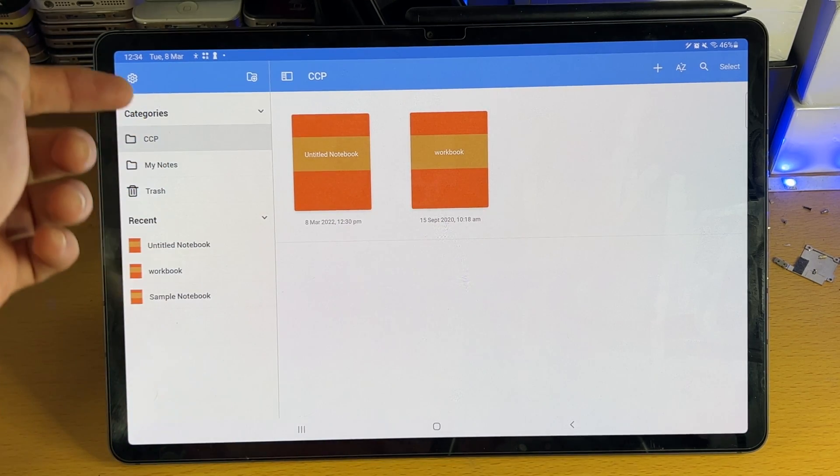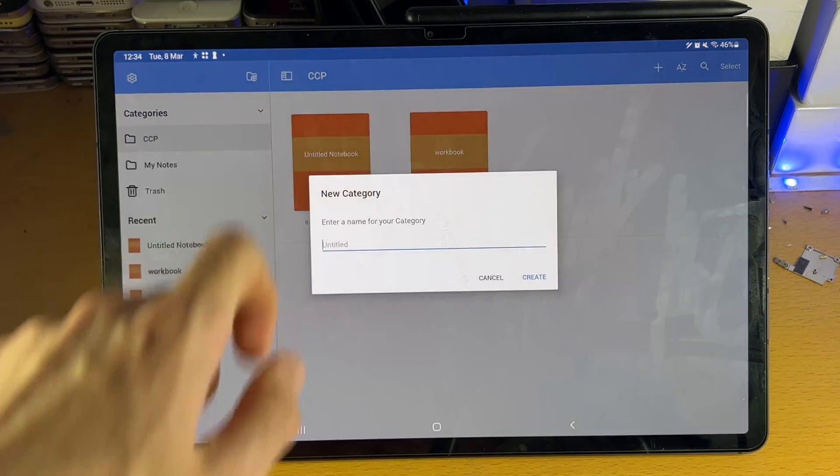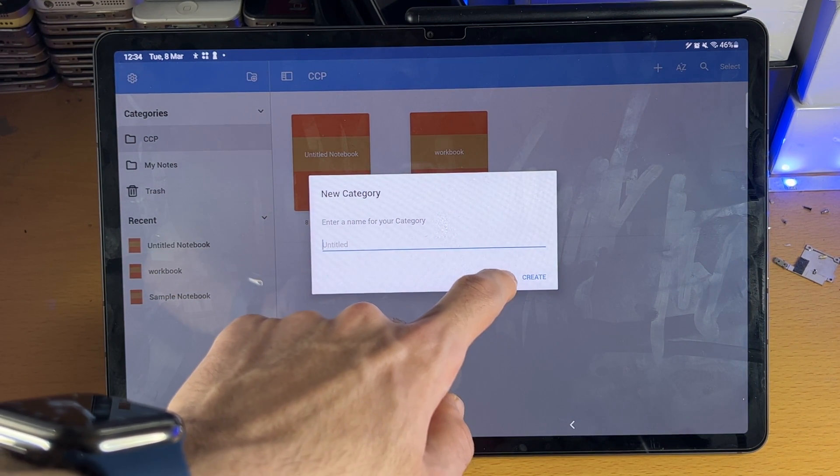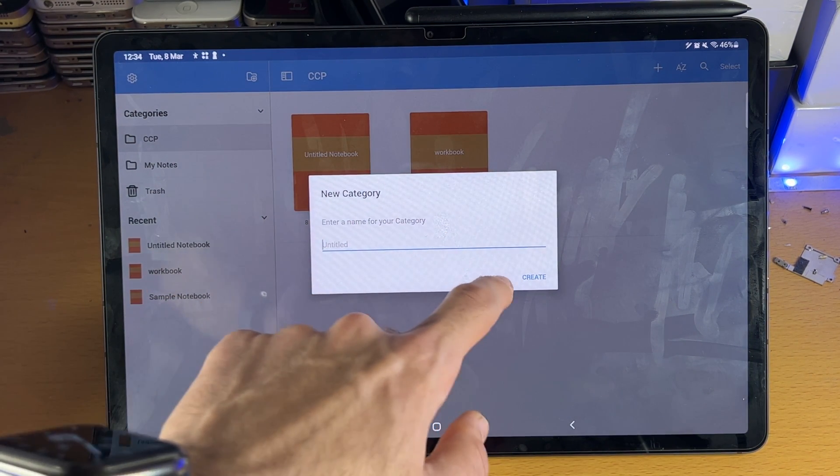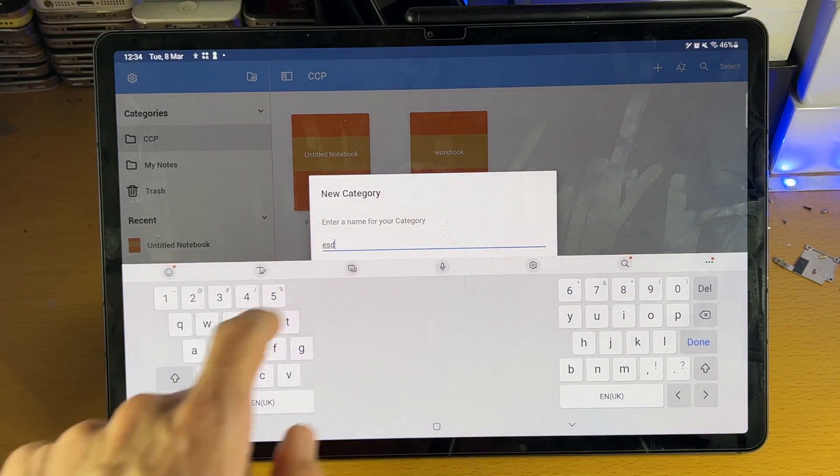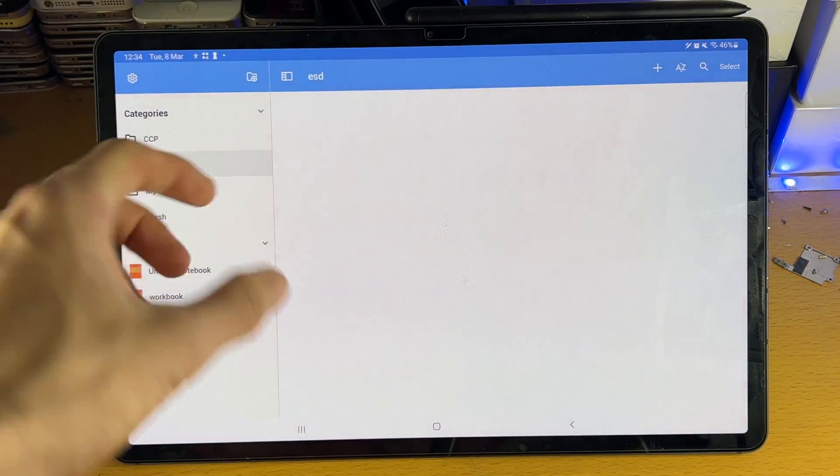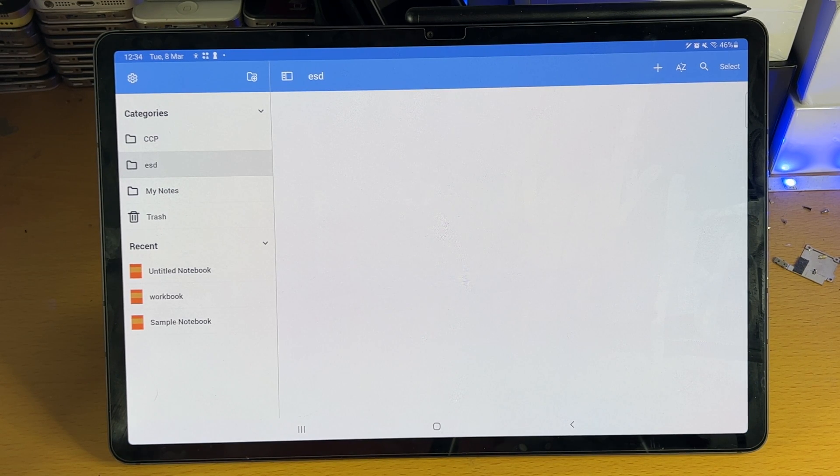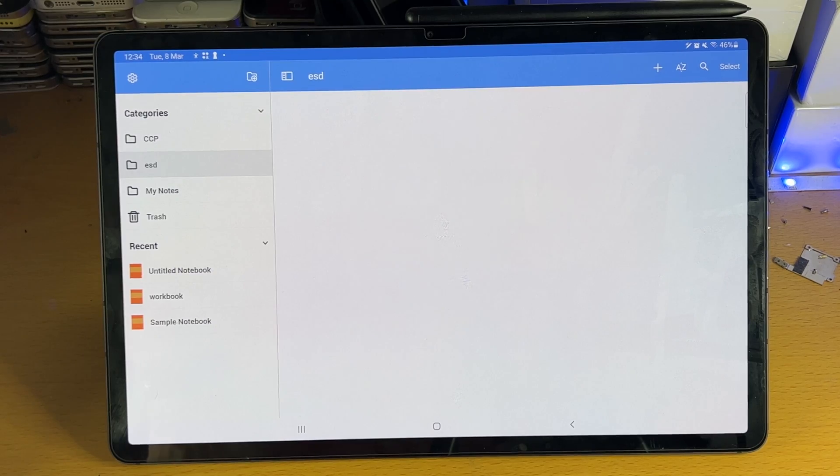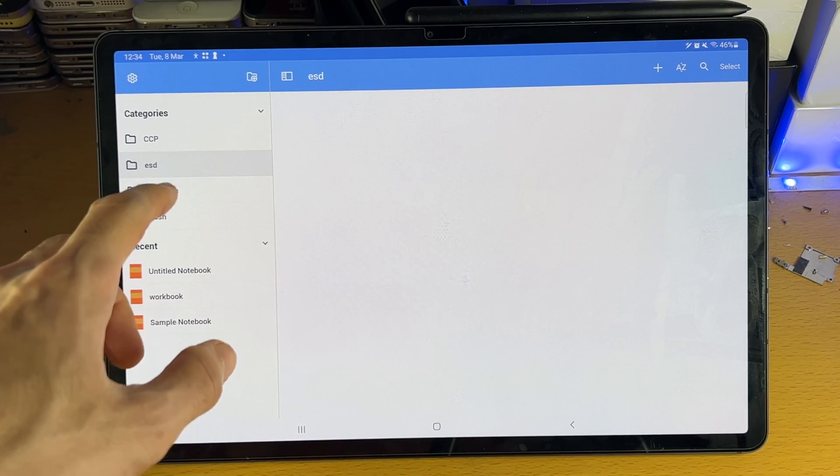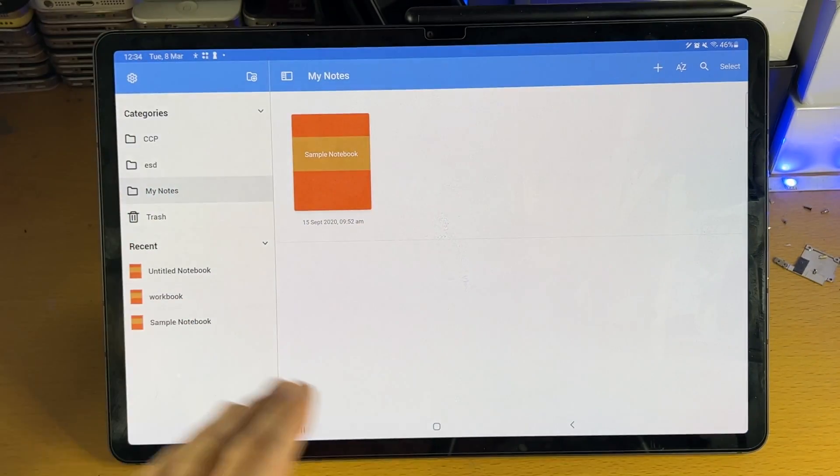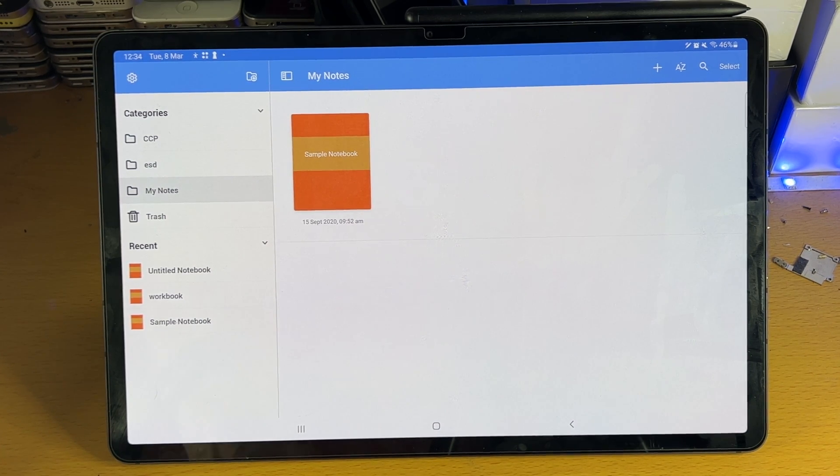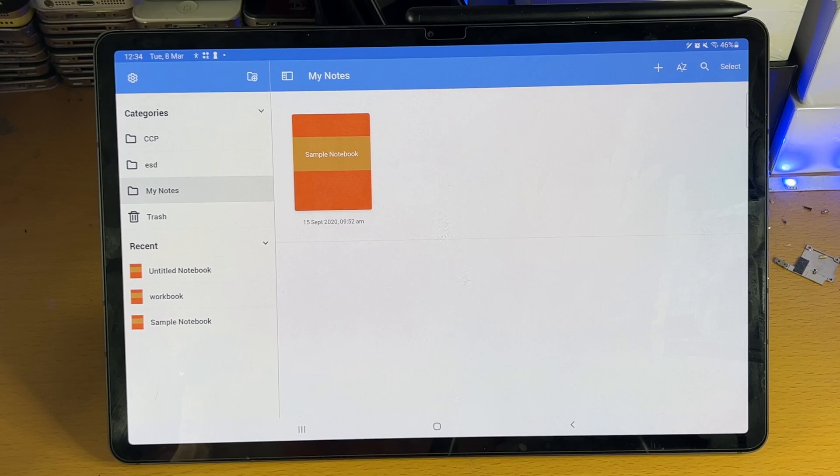And so you can see here, we have categories. If you tap on the plus here, you can create a brand new category. So let's just create a brand new category real quick. Done. Great. You can see now we have essentially a folder where we can put all our notes. So let's say you are a student, you can have each folder for each subject. If you don't want to create folders, you can always just go to my notes here. And all of your notebooks will be in one place. So you do not need to create a folder in order to just create a notebook.